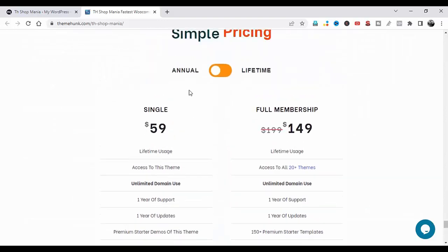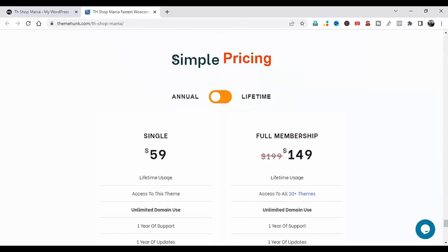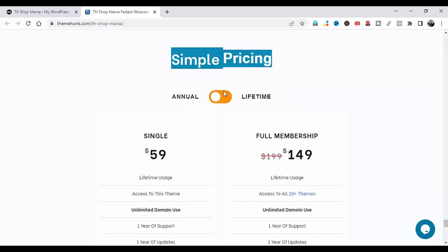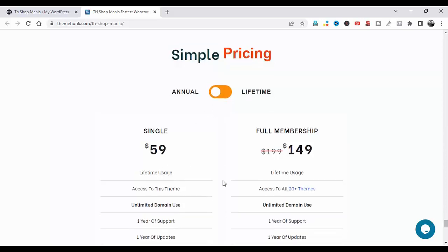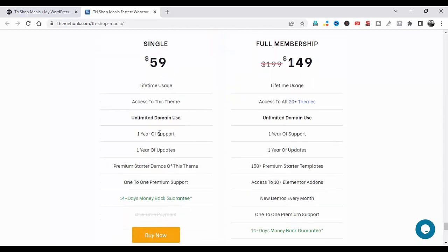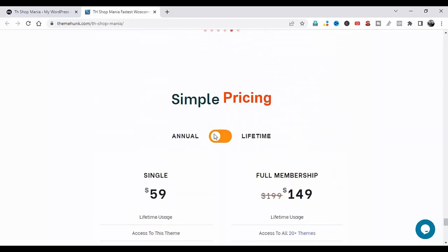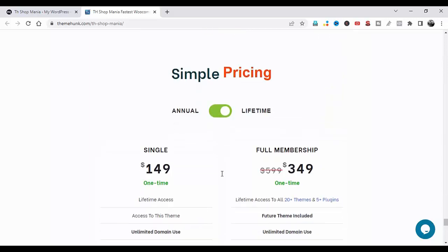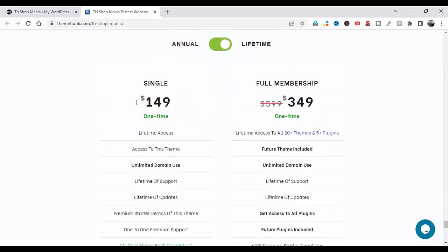You can see the reviews from customers. For pricing: the annual single-use plan gives you 1 year of support, 1 year of updates, and a 14-day money-back guarantee at $59. For full membership with access to all 20 themes and 1-to-1 premium support, single membership is $149 and full membership is $349.